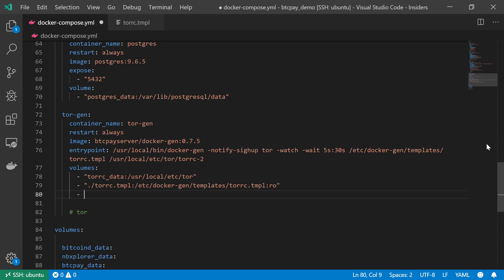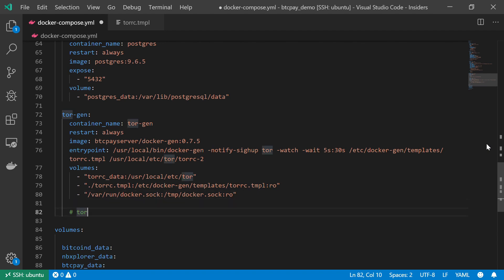I'm going to mount this TorRC template file into my Tor Generator service, taking it from the local working directory and mounting it to /etc/dockergen/templates/torrc.tmpl as a read-only file. The second file I want to mount is the SOCKS file. Our Tor service needs this file in order to create a secure connection from our local machine. I'm going to take this local SOCKS file from /var/run/docker.sock and mount it into /tmp/docker.sock as read-only.